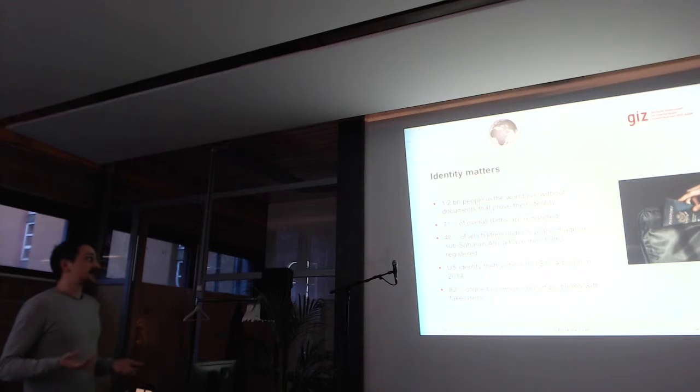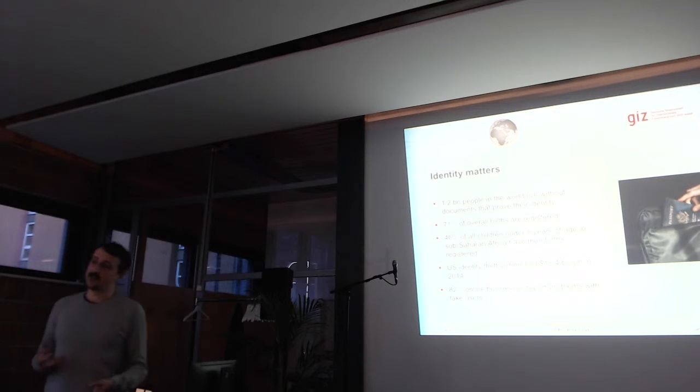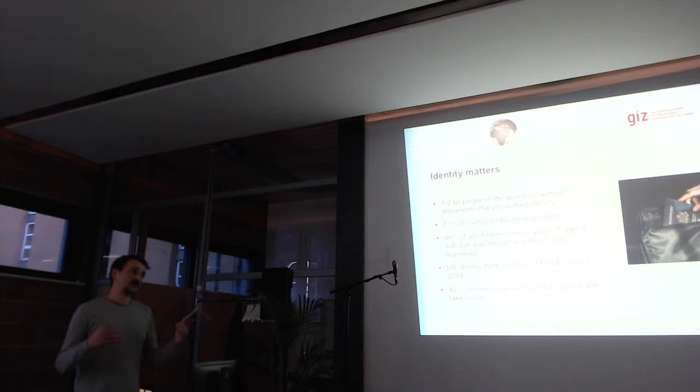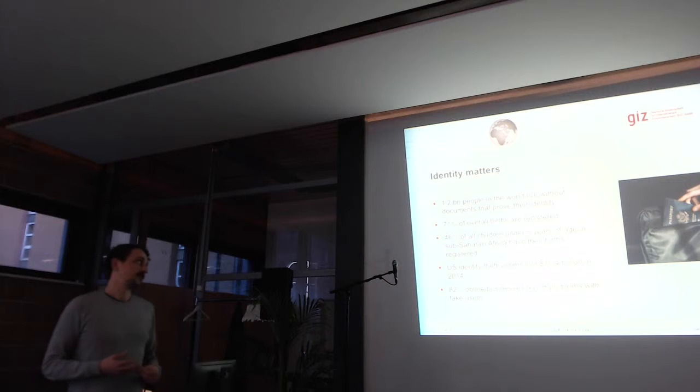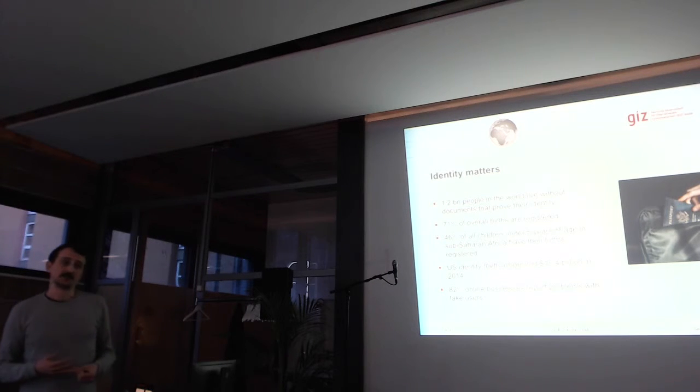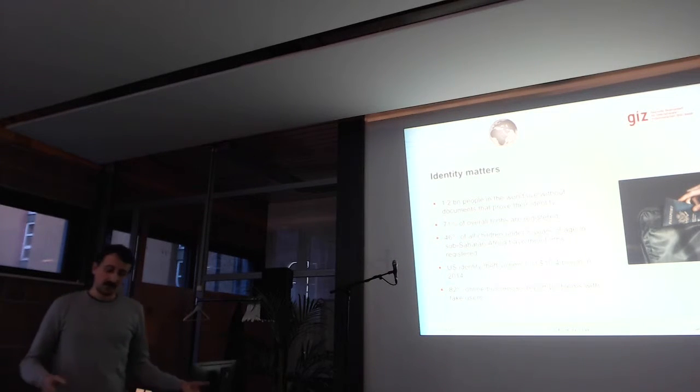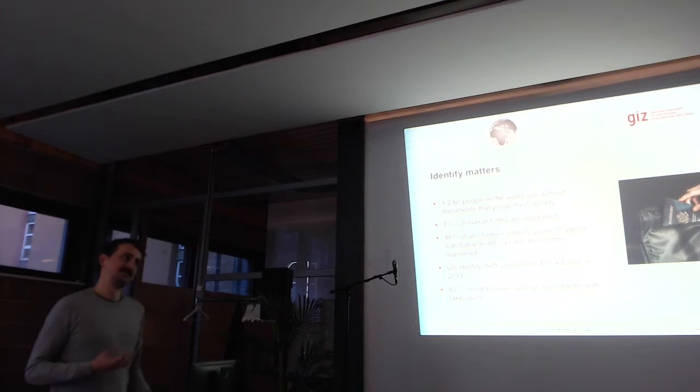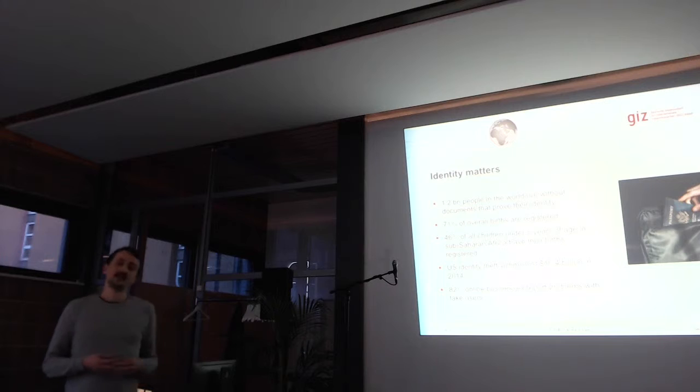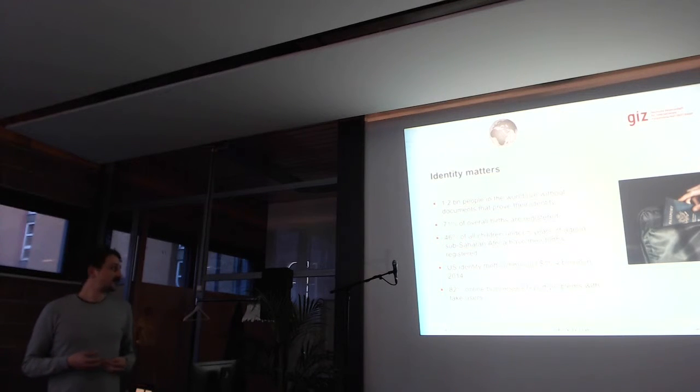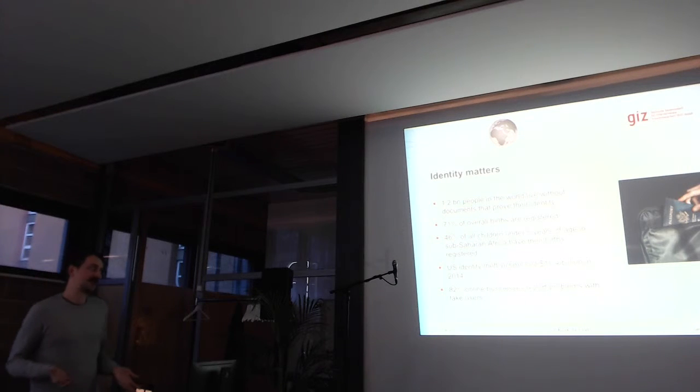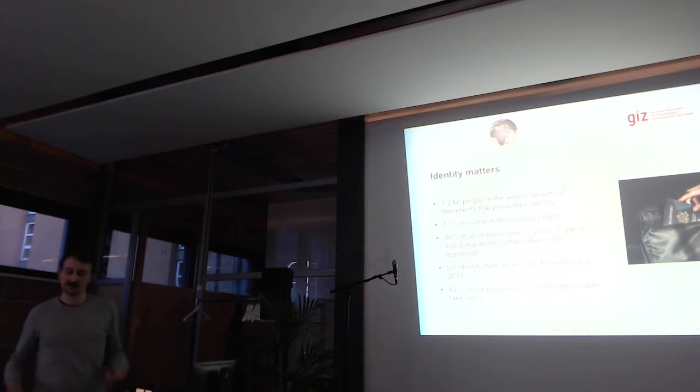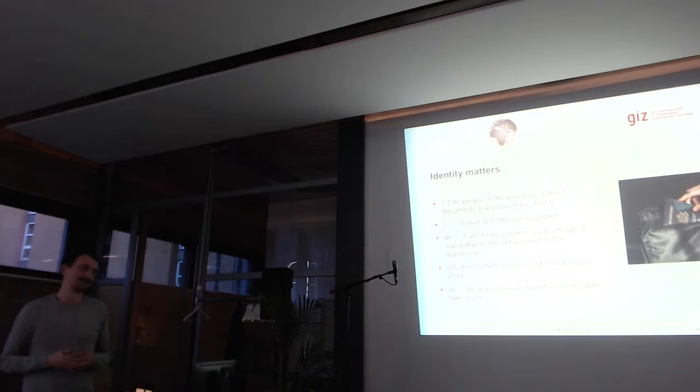46% of all children under five years in sub-Saharan African countries don't have any sort of ID. And when we look at the so-called developed world in the US, for example, identity theft victims lost about 15.4 billion US dollars in 2014. Online businesses are very much threatened by identity theft. And 82% of them have reported problems with fake users in some way or the other. This does not mean that people actually lost money with it, but fake users are a thing.